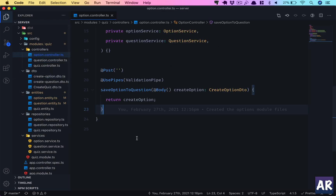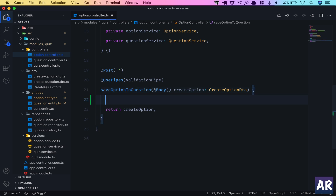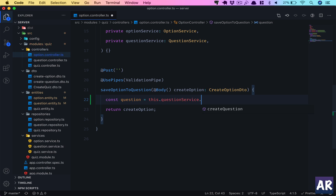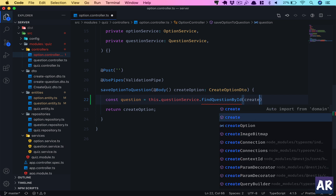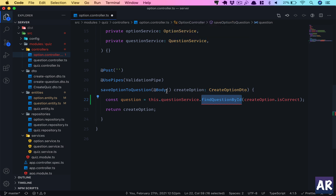Now inside our option controller, we need to first get the question. So: const question = this.questionService.findQuestionById, and we send it createOption.questionId. We don't have this method yet, so we will create it inside our question service.